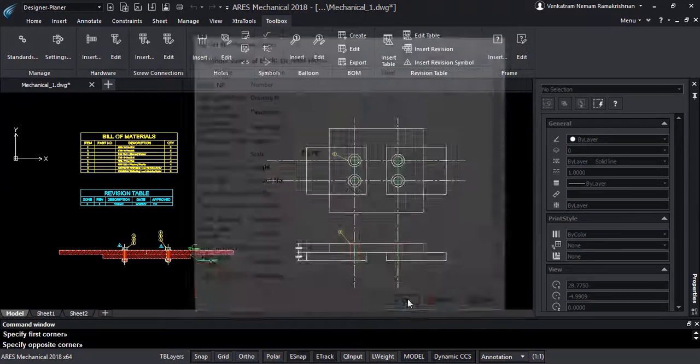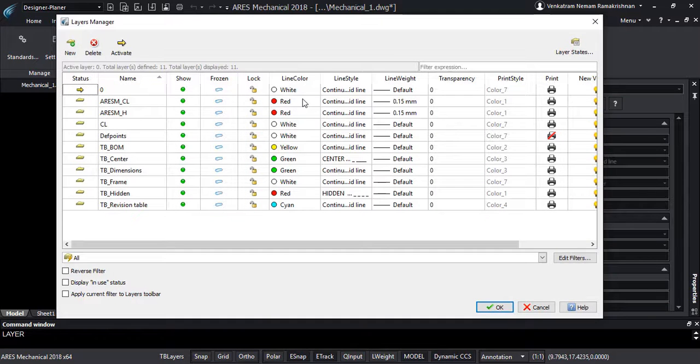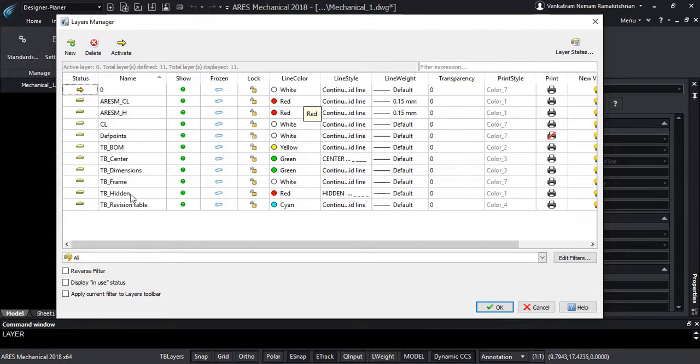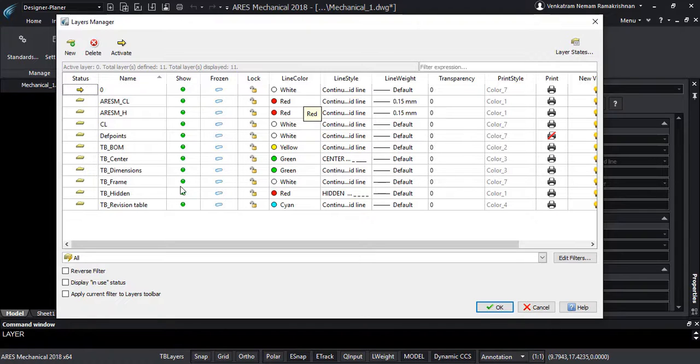Last but not least, let's take a look at the layer structure. As you can see, ARES Mechanical has automatically created layers to group the entities as required by the chosen standard. This magic is saving you a lot of time.